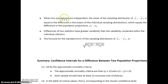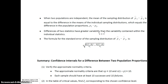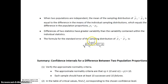When two populations are independent, the mean of all the possible p1-hats minus p2-hats is just the difference of the true population proportions. It turns out that the difference of the two statistics has greater variability than the variability of either individual statistic. In other words, the standard error or the standard deviation of the two populations combined is larger than the standard deviation of either individual population. This is the formula for the standard deviation of the two populations.